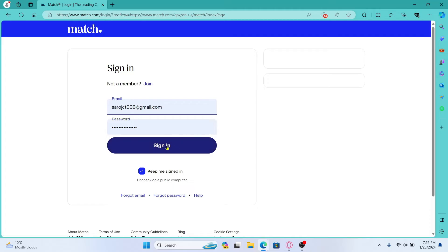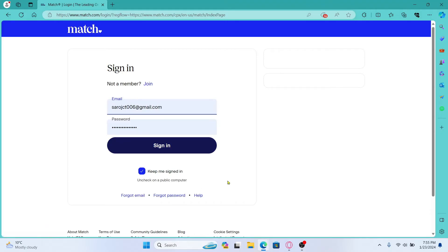Finally click on the sign in button and now you will be logged into your account on Match.com. In case you forgot your password you can click on the forgot password button to reset your credentials.